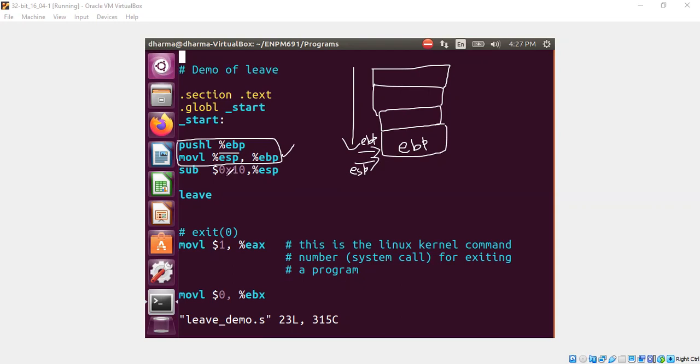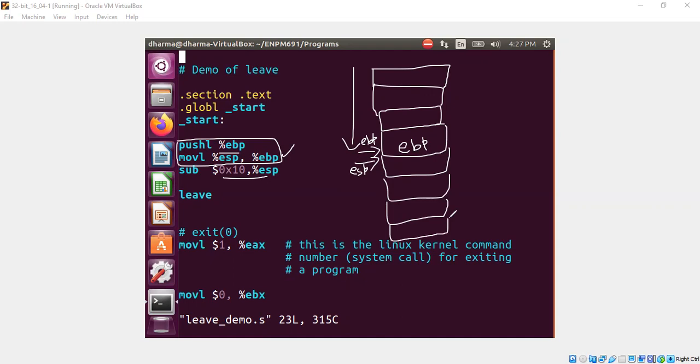What is the next instruction? The next instruction says subtract ESP by 16 in hex, it is 10. ESP, let's say this is another 4 byte, 4 byte, 8, 12, 16, right? So now the ESP will be pointing 16 bytes below. So ESP is over here.